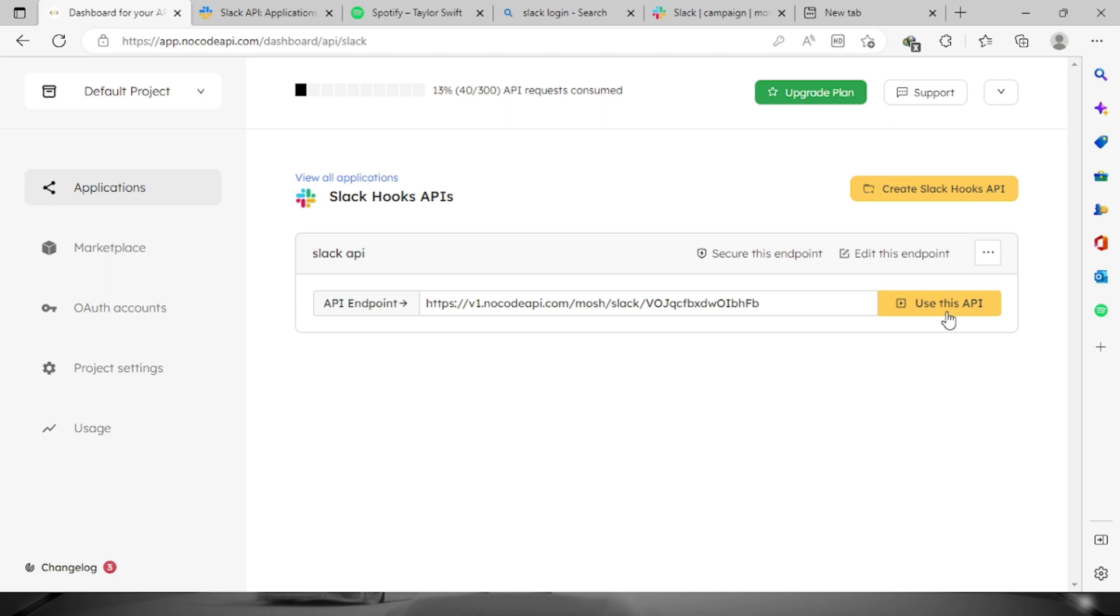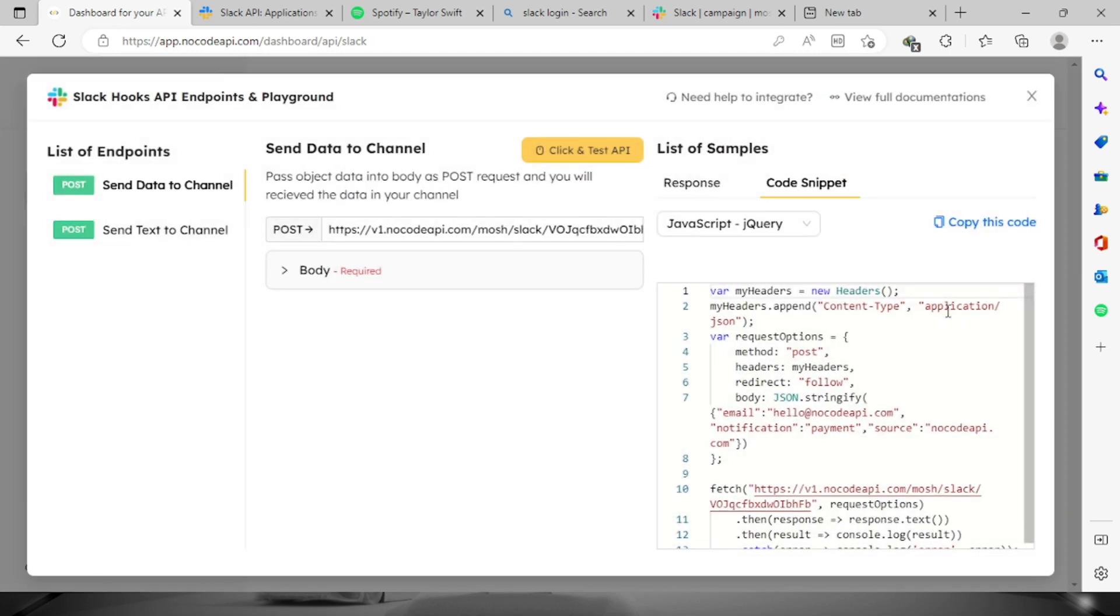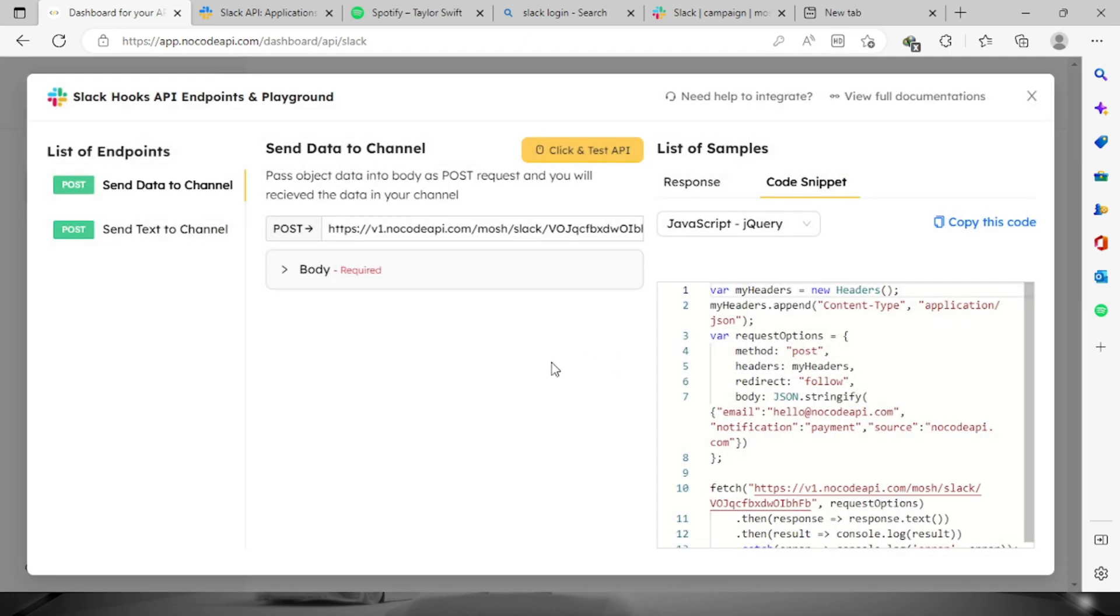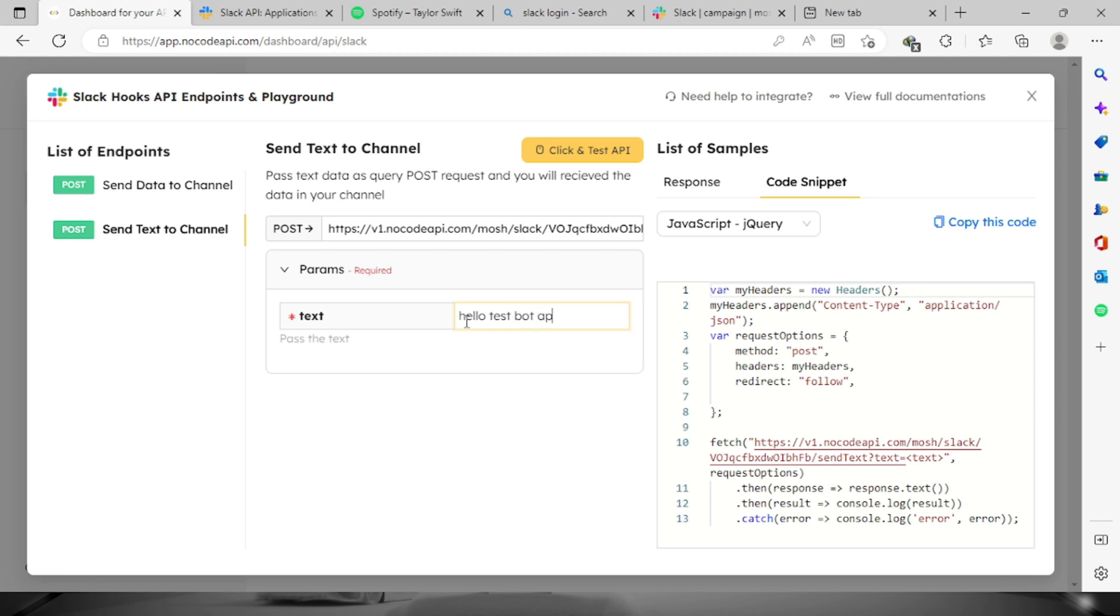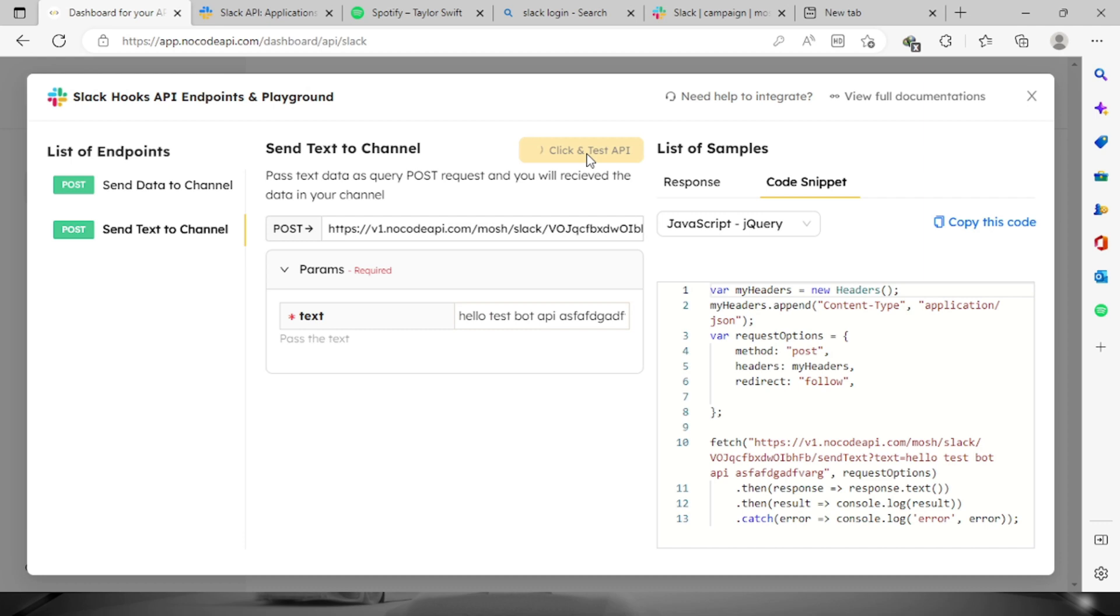We have two endpoints right here, send data to channel and send text to channel. We will have to try the bot that we added on the campaign channel. We can input some message right here, let's say hello test bot API and etc. Let's click this button and test API.